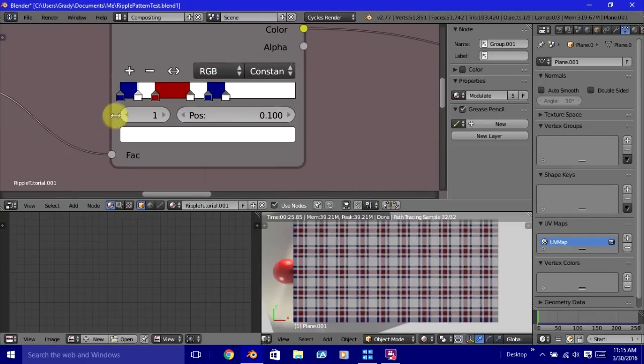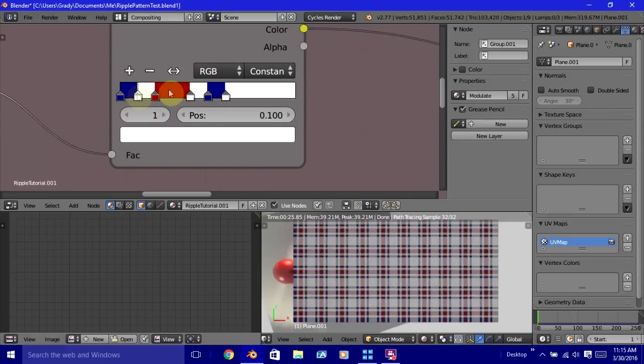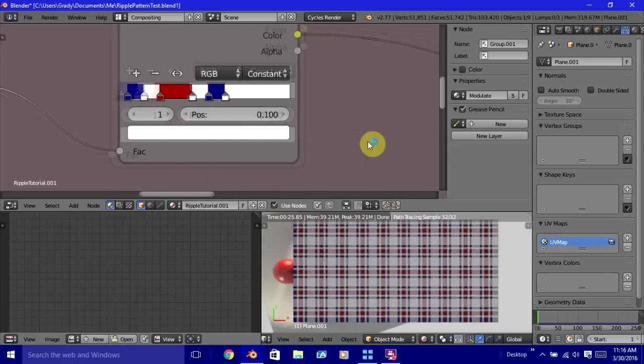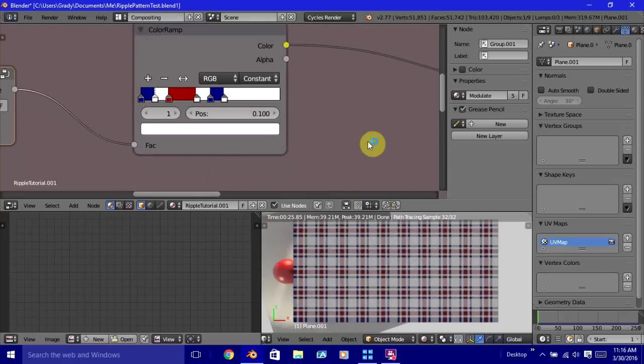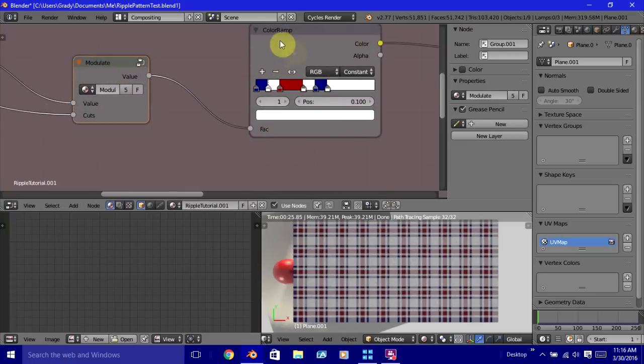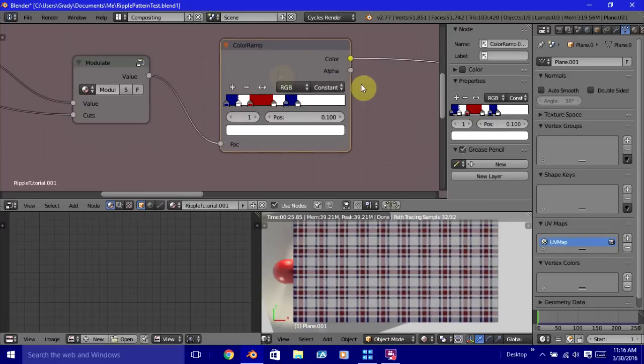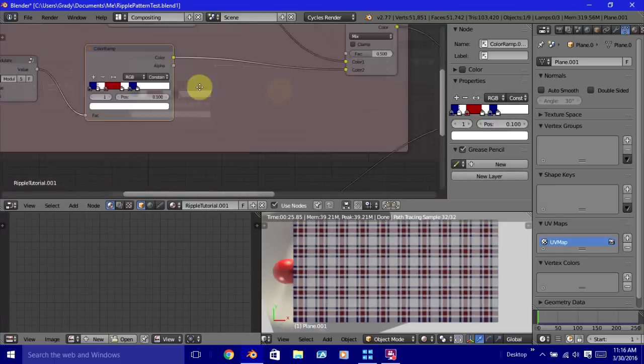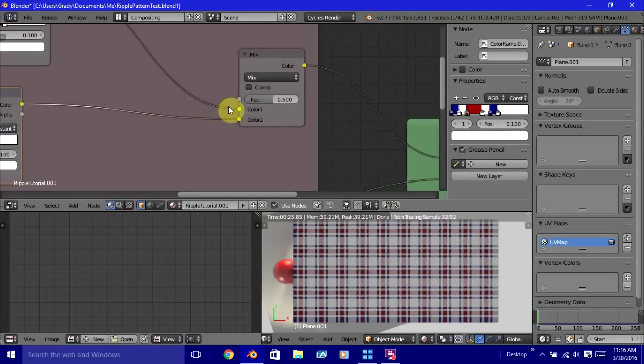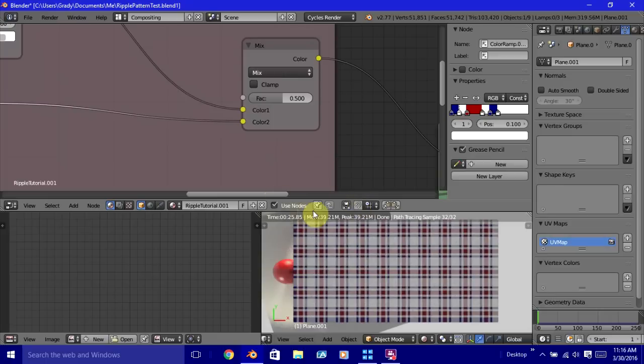And then the real magic for the striping pattern itself happens right here within the color ramp. The pattern for the stripes itself is determined by how many and where you place the markers and what color they are. That's what determines what pattern you're going to have within the repetition. So this controls the repetitions. This controls the pattern itself. And then this mix node just mixes it together so that we have the plaid pattern.